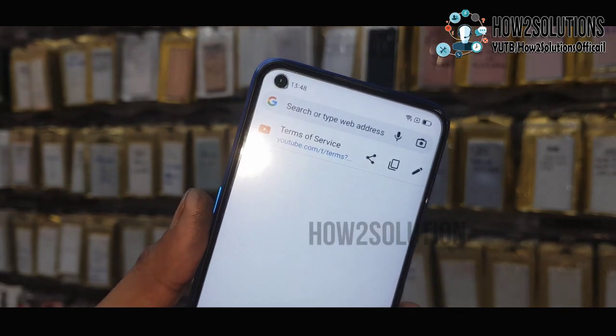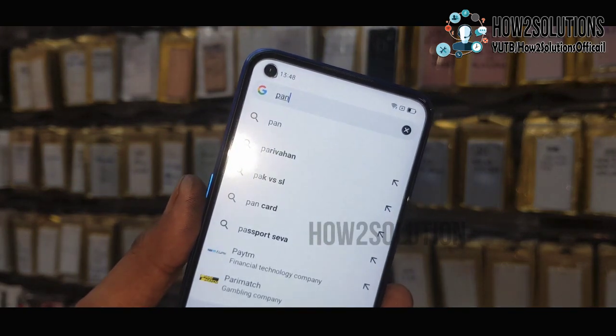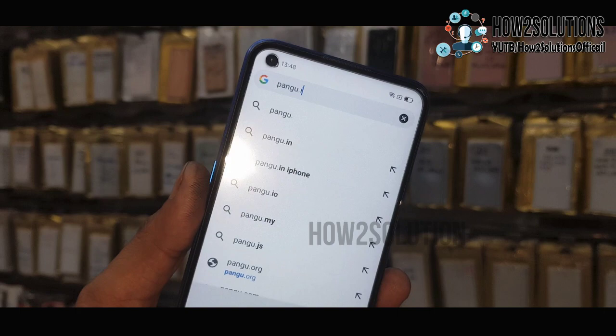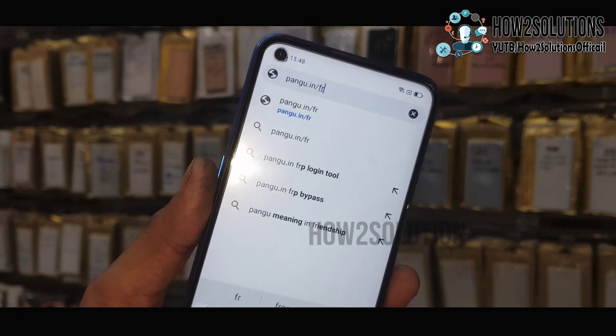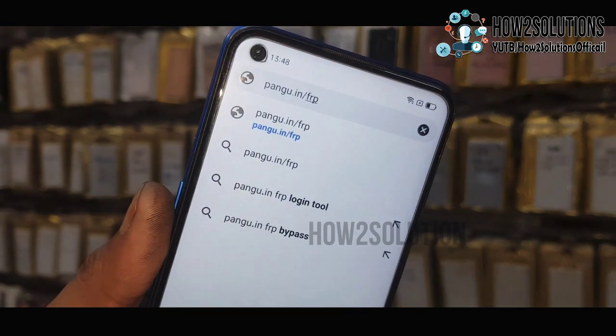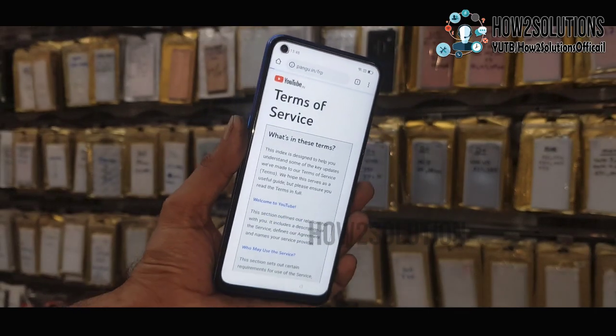Here you have to open a website for bypass applications, which is pangu.in/frp. Here you can find all the FRP-related tools for free.